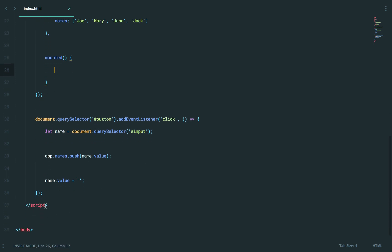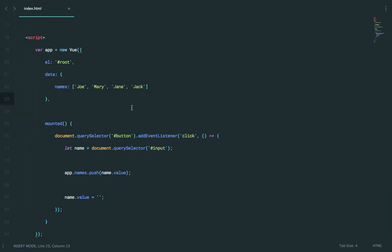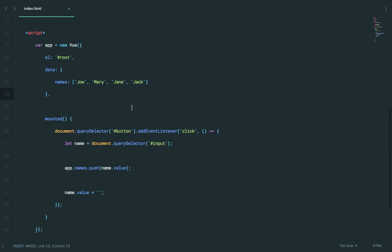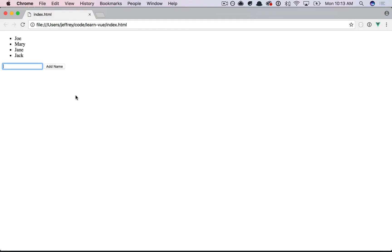So now, yeah, we could take this and push it inside of the mounted hook. Now, at the very least, everything is contained. So refresh, Susan, add name, and it works.